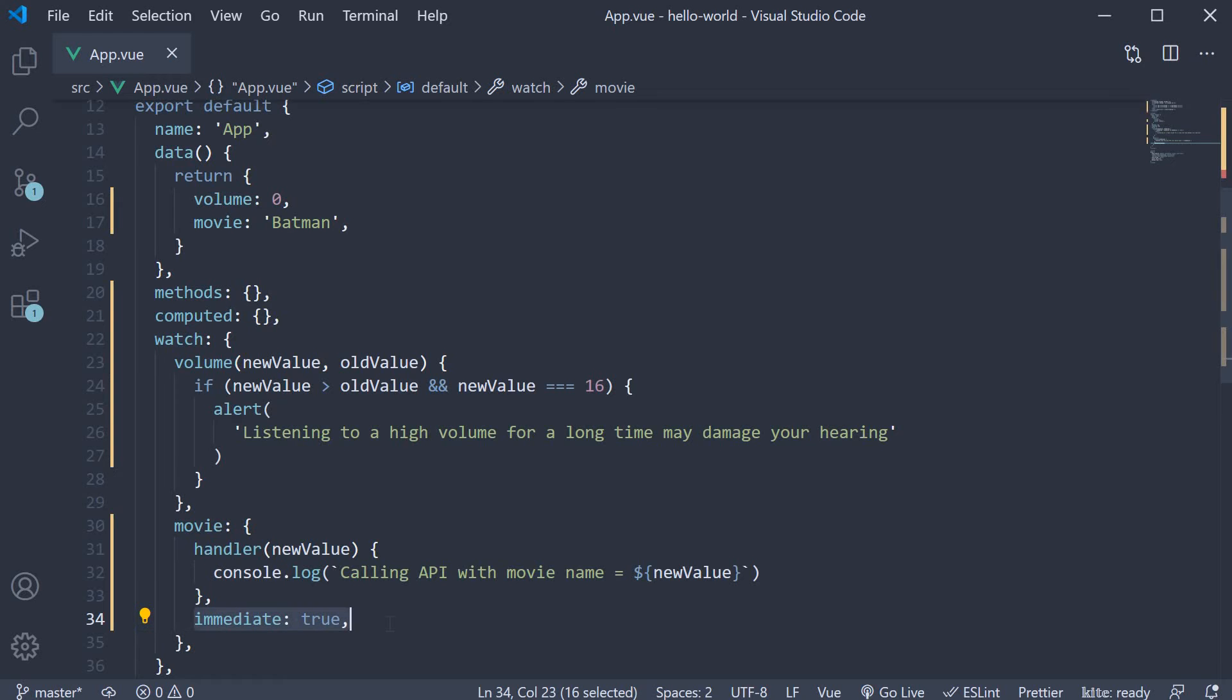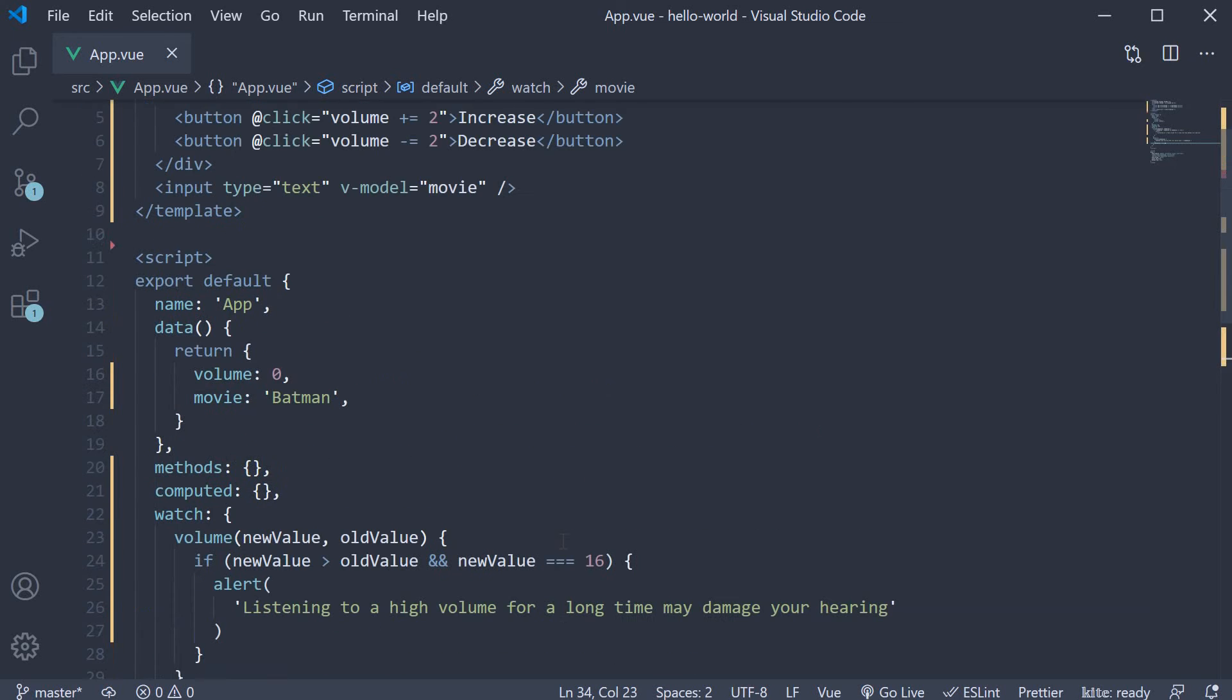The immediate property which runs the watcher handler on page load. The second detail about watchers is with regards to objects and arrays. Let's understand with an example.